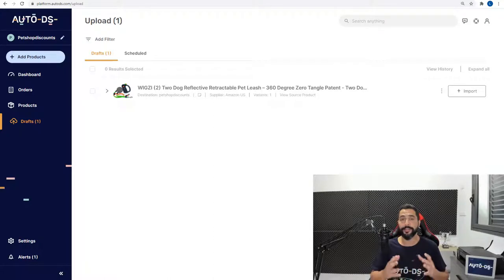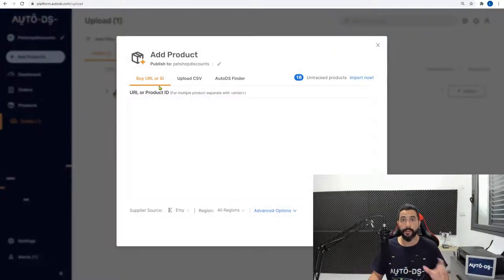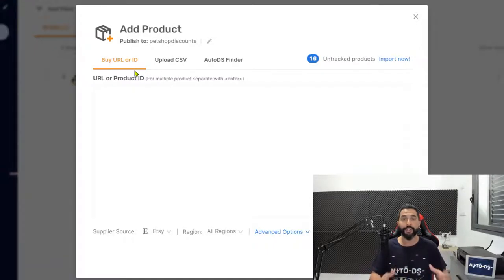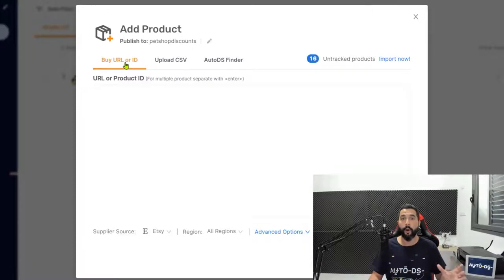Now there are a couple more methods to adding products to your stores. And if you click on add products on the left side, you will see those options and you can go ahead and choose which option suits you best. Here you can enter the products web address or the product ID. So for example,